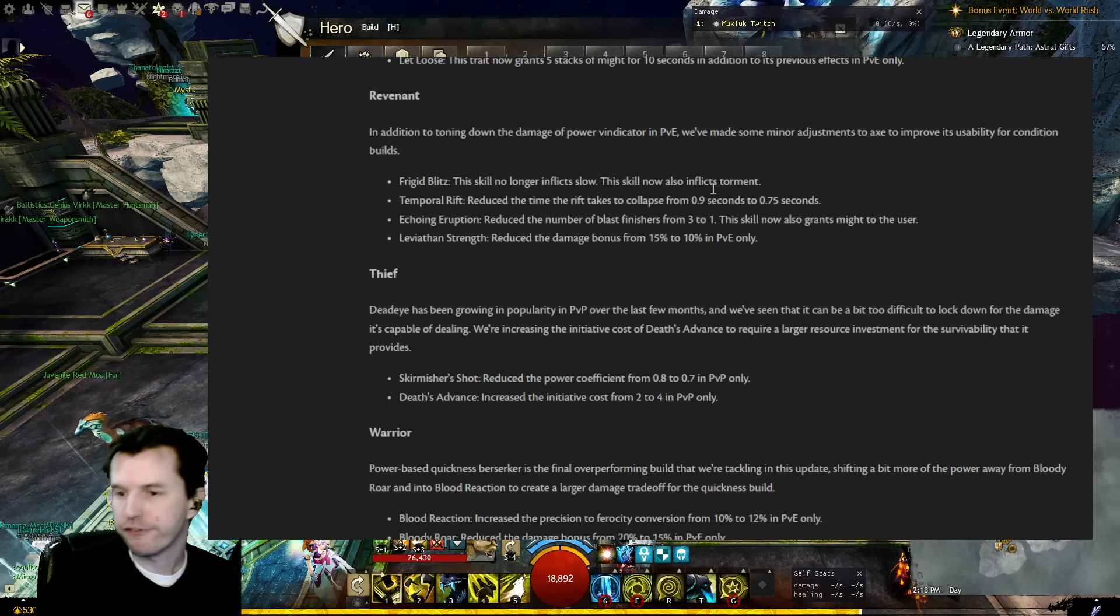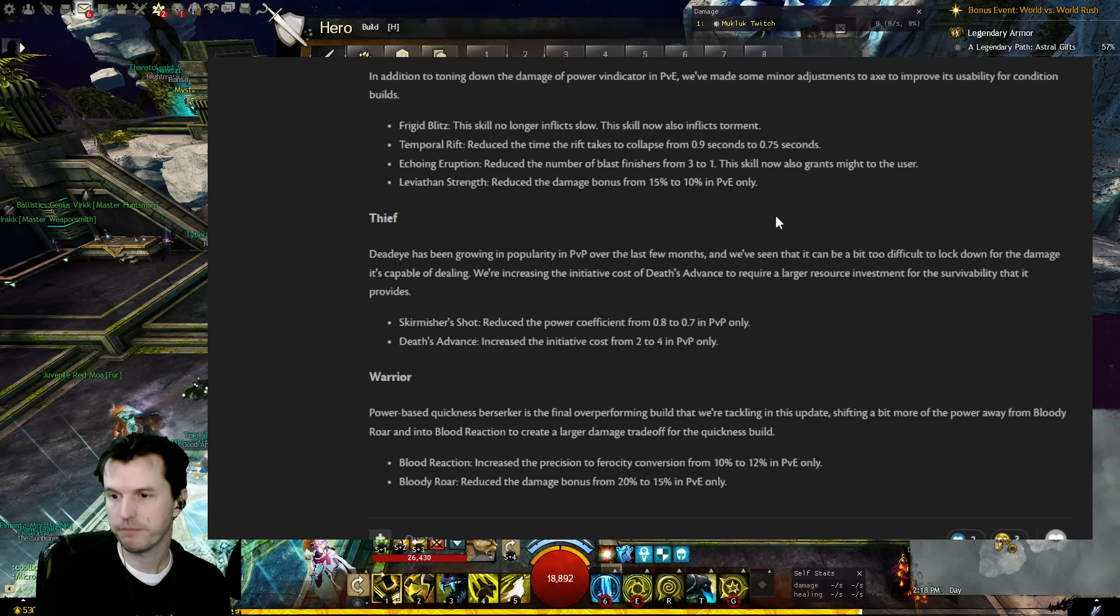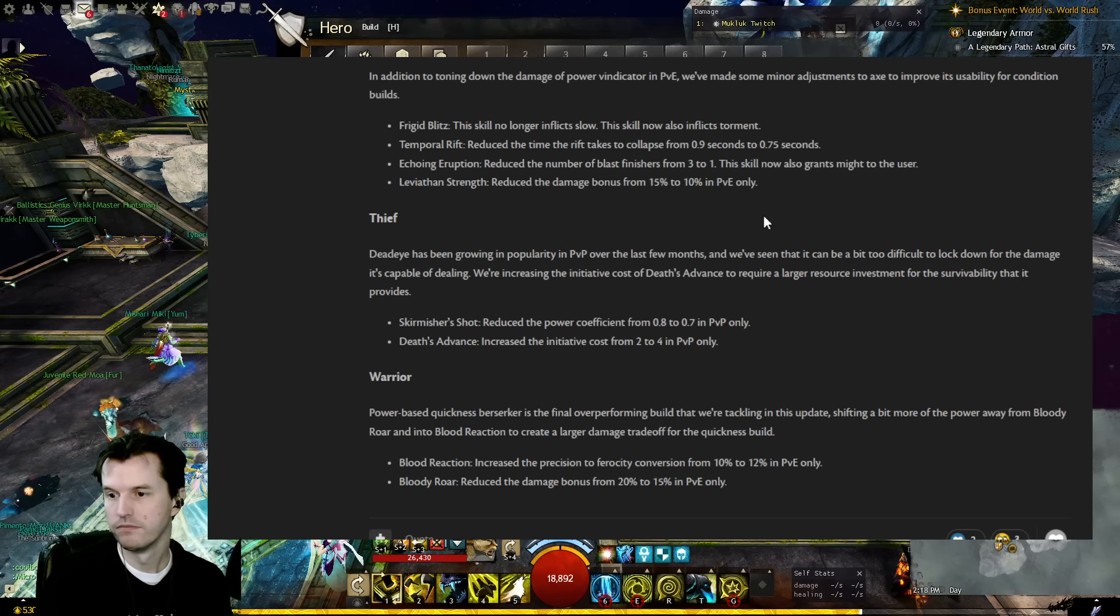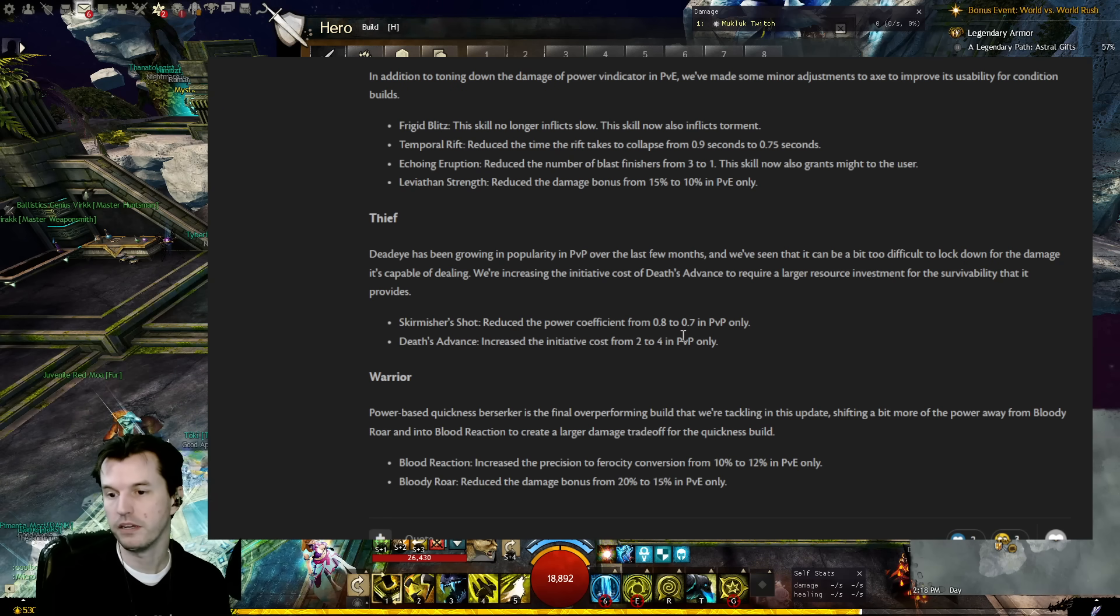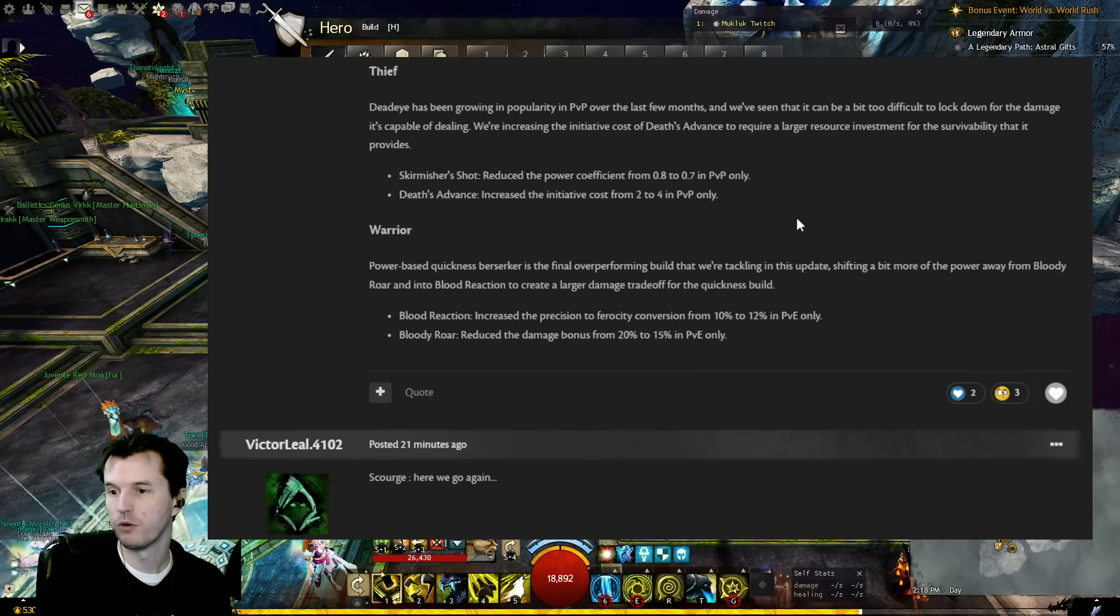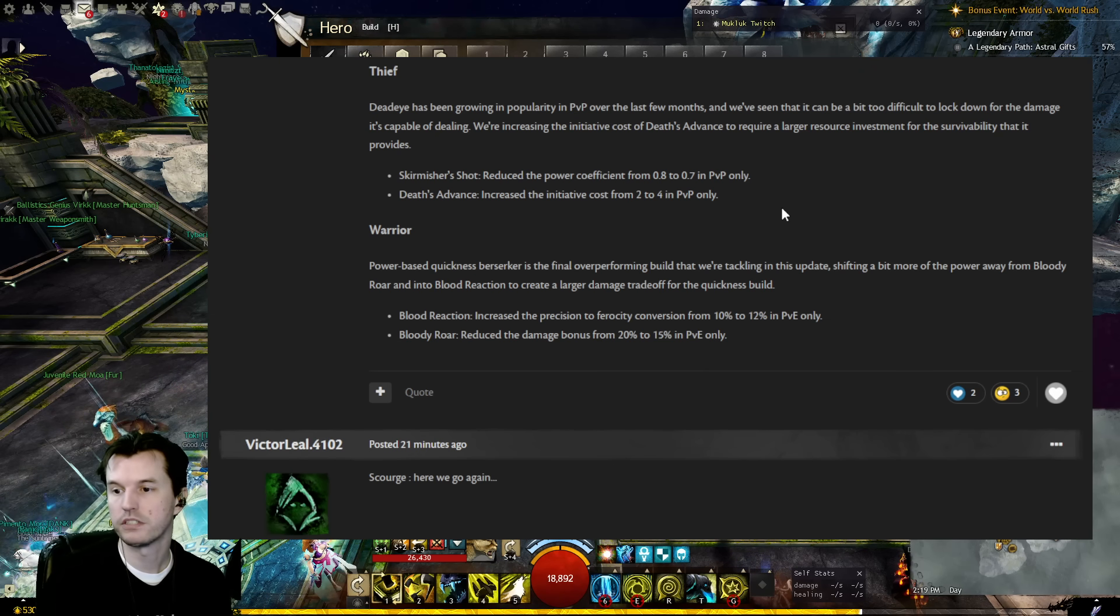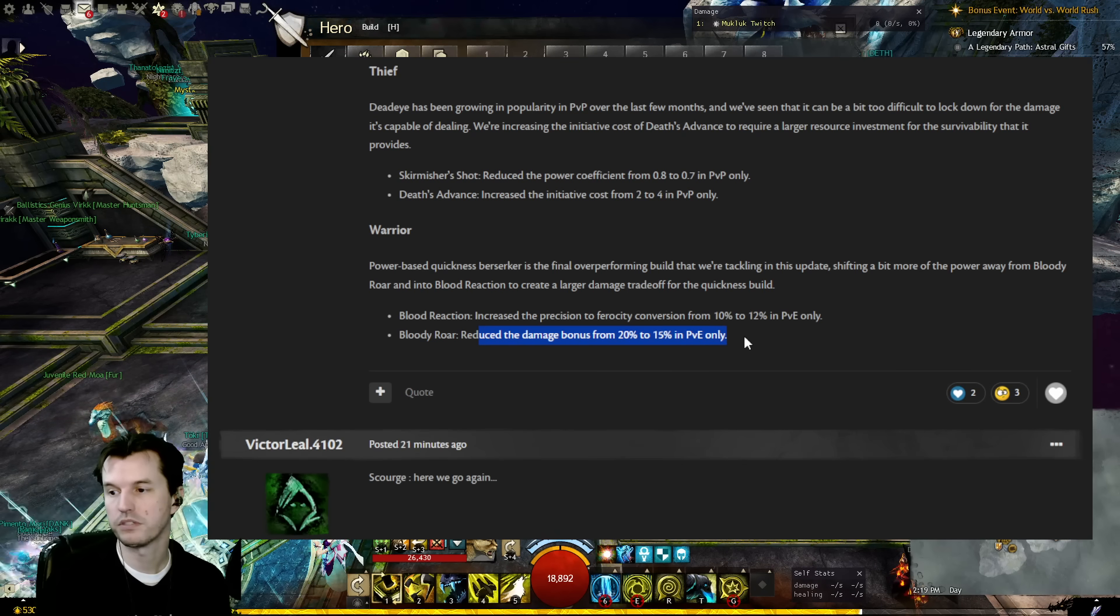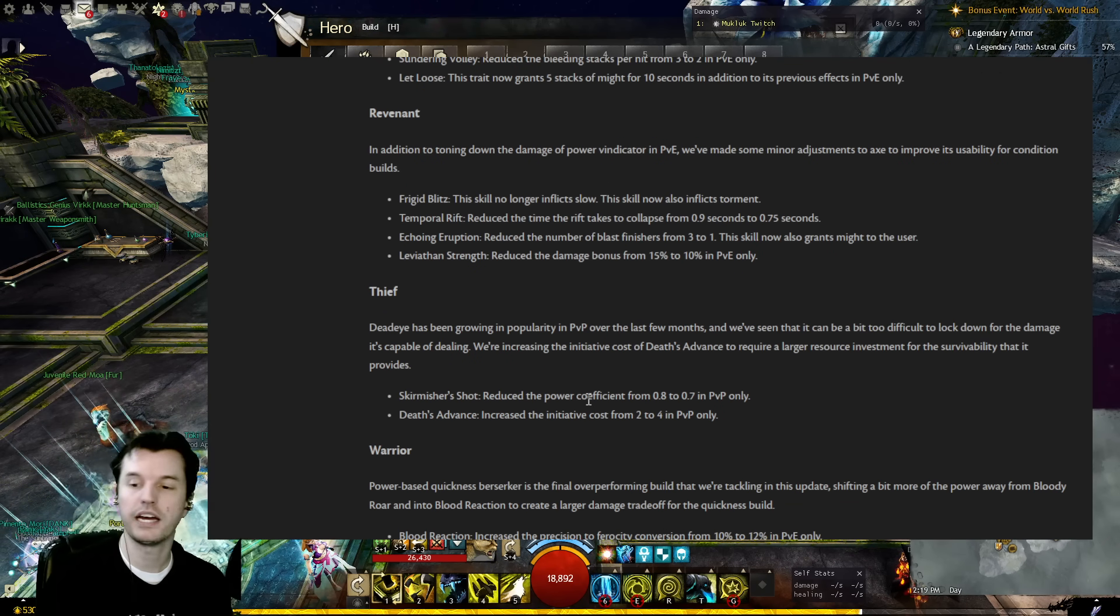All right, hang on just a second. All right. Thief: Deadeye has been growing in popularity in PvP over the last few months. We've seen it can be a bit too difficult to lock down for the damage it's capable of dealing. We're increasing the initiative cost of Death's Advance to require a larger resource investment for the survivability that it provides. Skirmisher Shot: Reduced the power coefficient from 0.8 to 0.7. Death's Advance: Increased initiative cost from 2 to 4 in PvP. Warrior, last one: Power based quickness Berserker is the final overperforming build that we're tackling in this update, shifting a bit more of the power away from Bloody Roar and into Bloody Reaction to create a larger damage trade-off for the quickness build. Bloody Reaction: Increased the precision to ferocity conversion from 10% to 12% in PvE. Bloody Roar: Reduced the damage bonus from 20% to 15% in PvE.